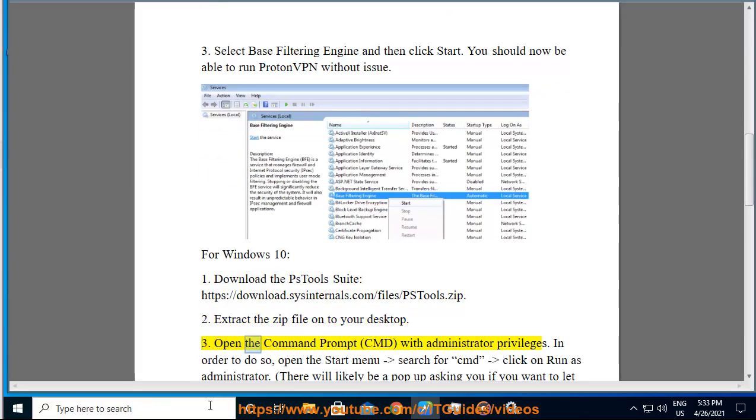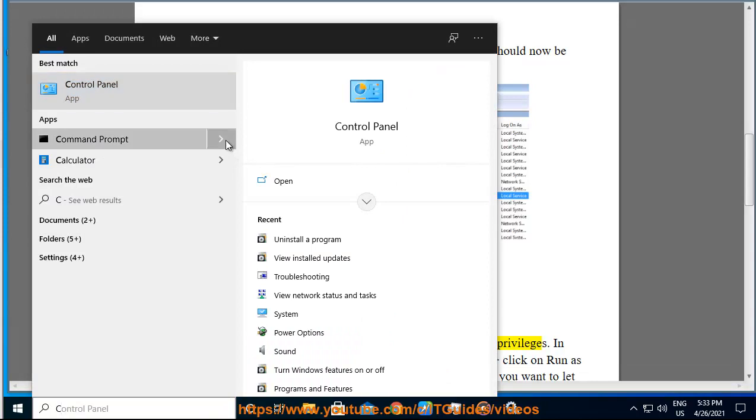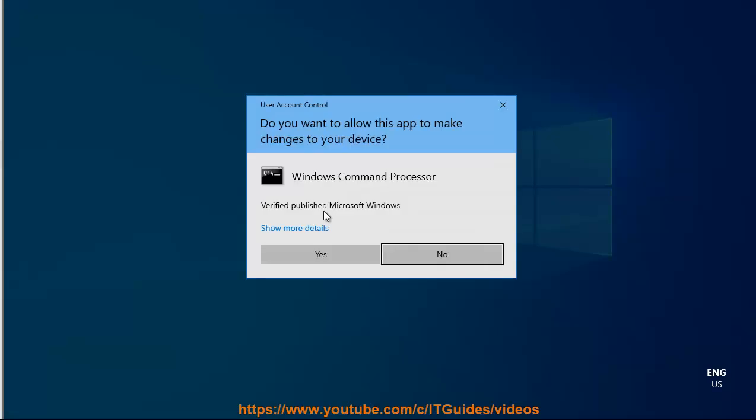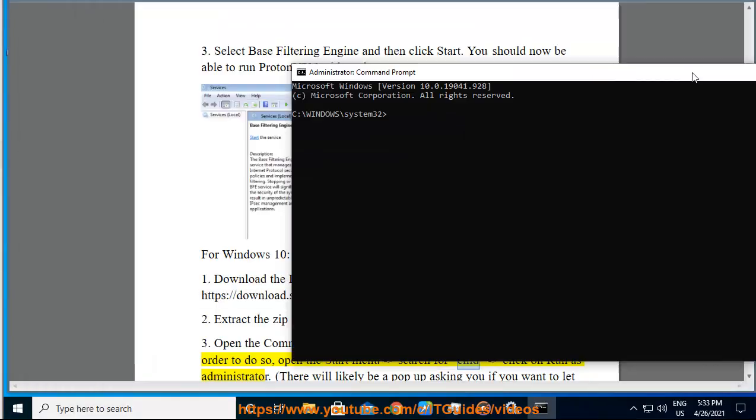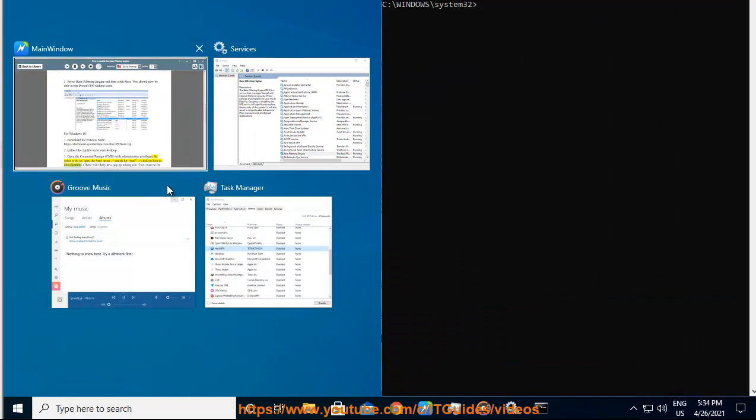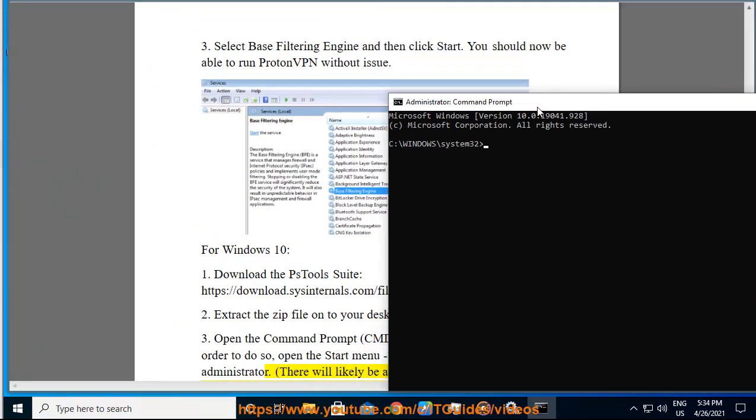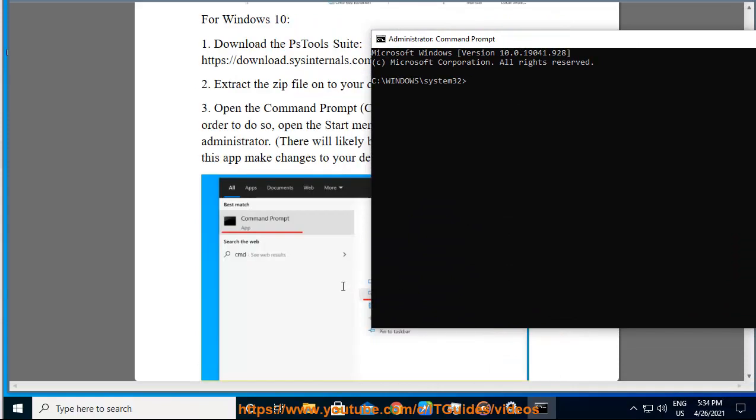3. Open the command prompt (cmd) with administrator privileges. In order to do so, open the start menu, search for cmd, click on run as administrator. There will likely be a pop-up asking you if you want to let this app make changes to your device. Click yes.